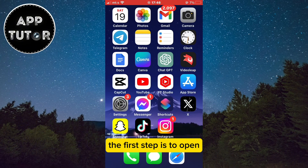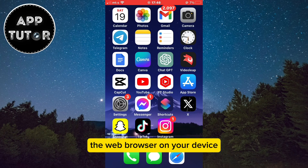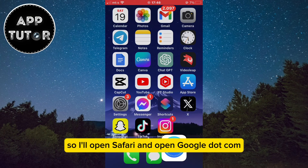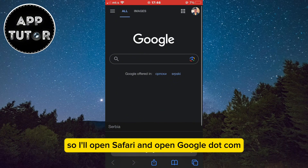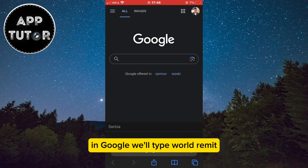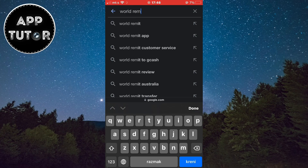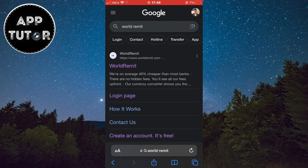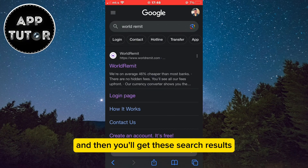The first step is to open the web browser on your device. I'm using an iPhone so I'll open Safari and open Google.com. In Google, we'll type World Remit and then you'll get these search results.